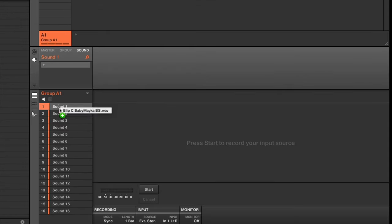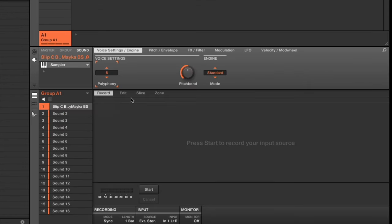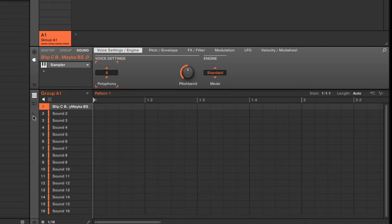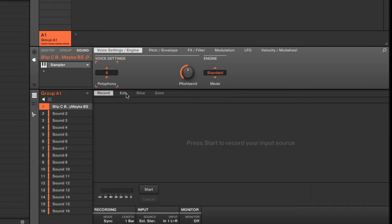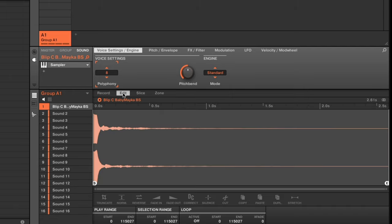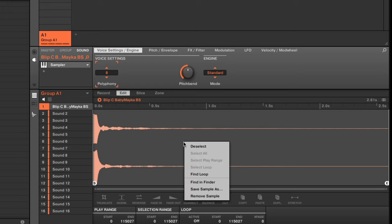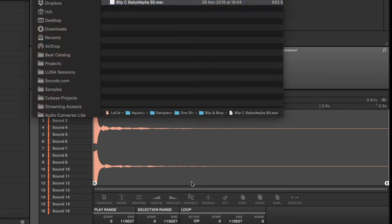I'll go ahead and drag any sound onto a pad. Once on a pad, I'll make sure to select the sample window, then go over to Edit. Once I'm in the sample window with the sample loaded, I can right-click and select 'Find in Finder.'